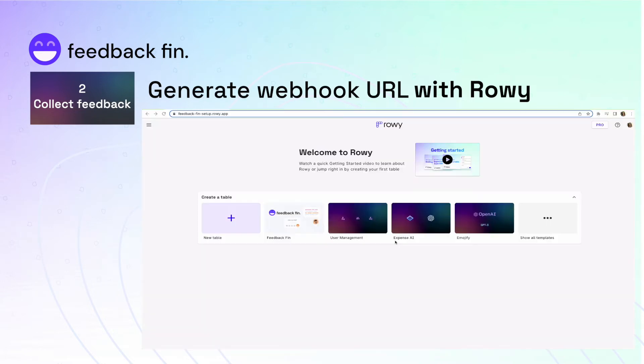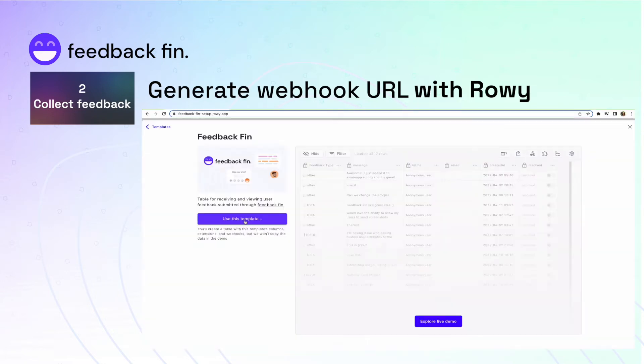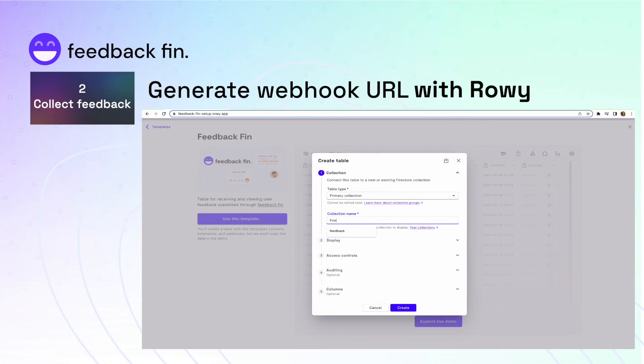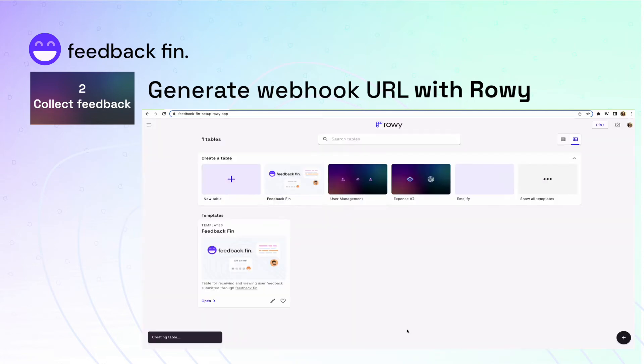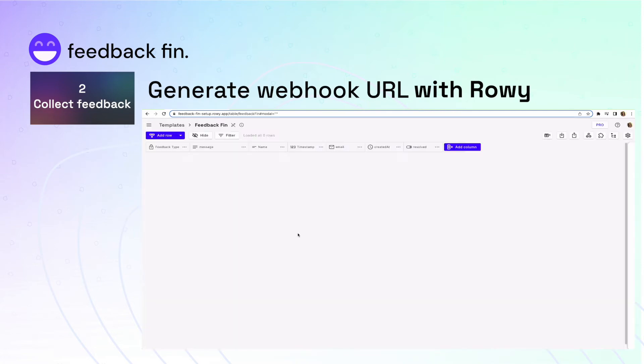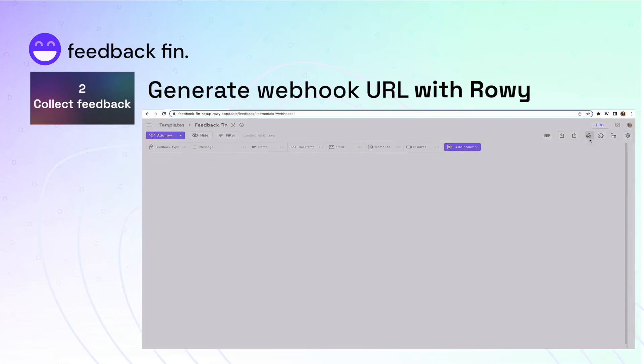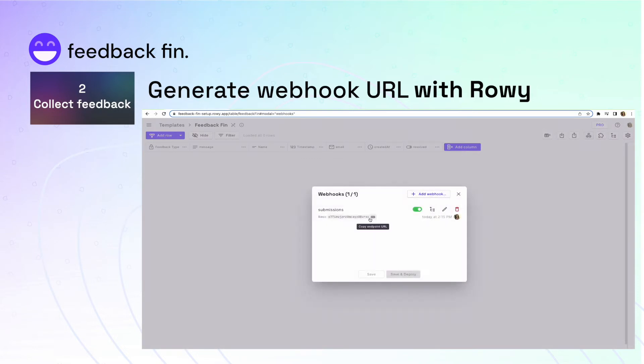In the Rowy app, to generate the webhook URL, all that you need to do is create a new table from the ready-made Feedbackfin template. Go to the webhook section and you'll see a webhook URL endpoint ready for you.